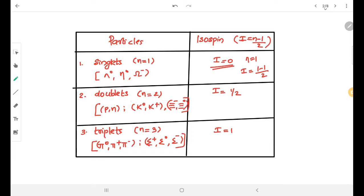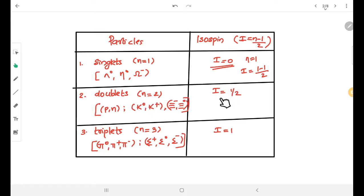For doublets, n equals 2. Putting this into the equation I = (n − 1) / 2, we get I = 1/2. So for all doublets, the isospin quantum number is one-half. The doublets include nucleons, xi hyperons, and psi hyperons.